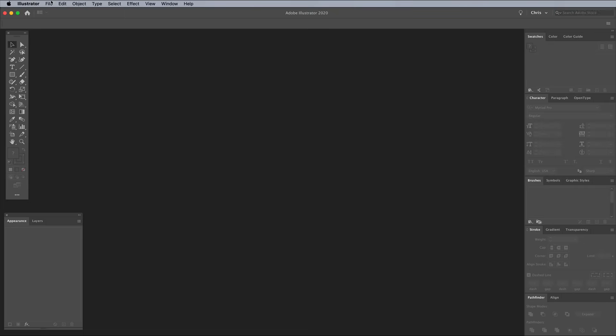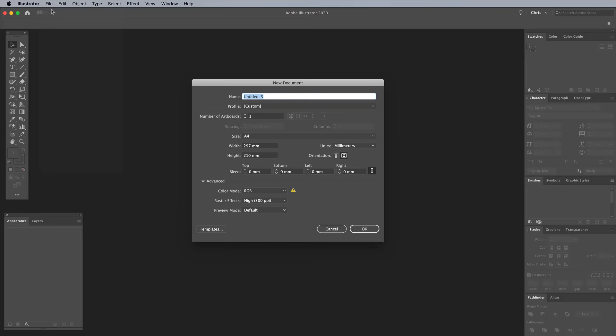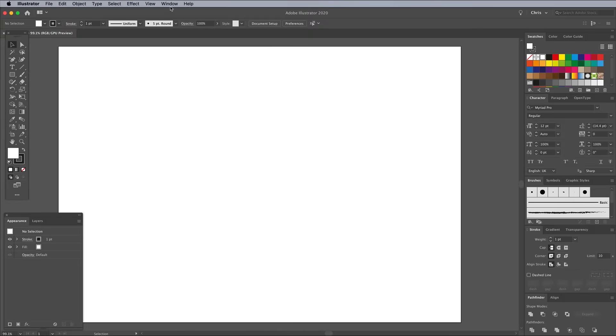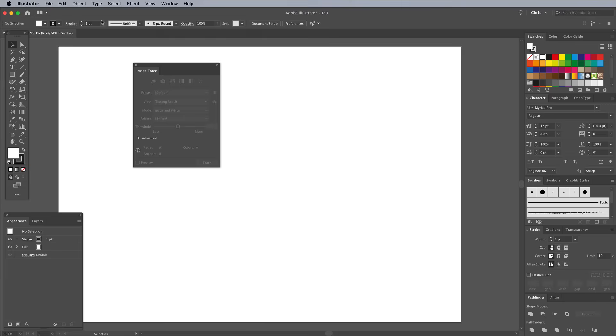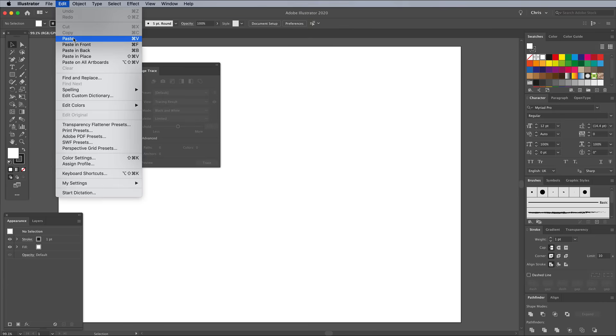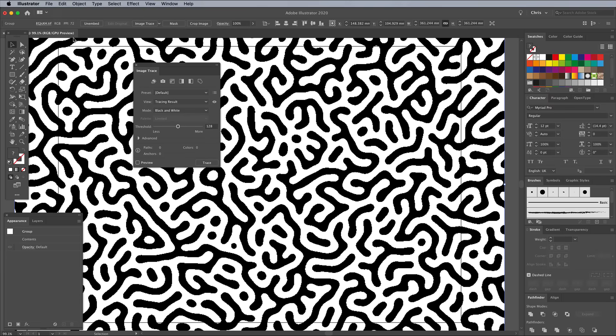Create a new document in Adobe Illustrator, then make sure you have the Image Trace window visible. Paste in the pattern from Photoshop.